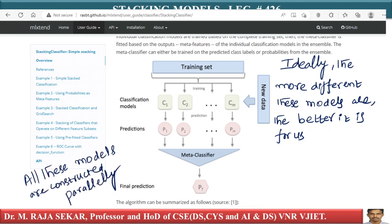Remember, when we did boosting, we constructed each model depending on the previous model. In the case of boosting, we constructed each model depending on the previous model. In stacking, each of the models — C1, C2, and so on, CM — are built independently. That is important.